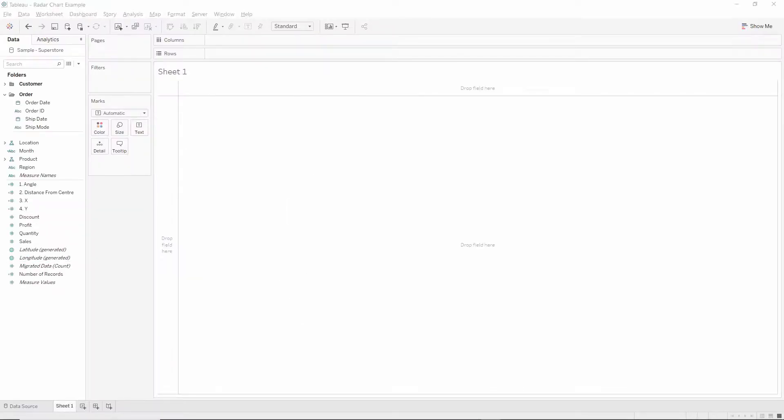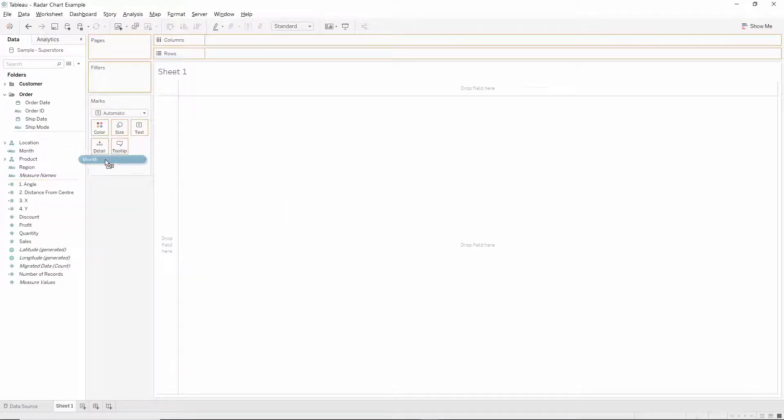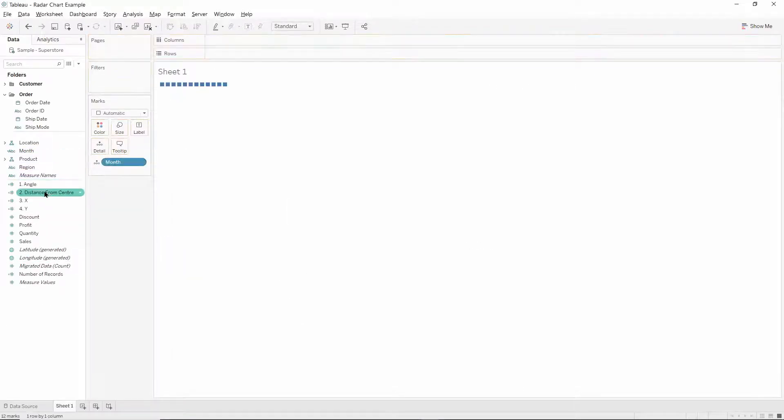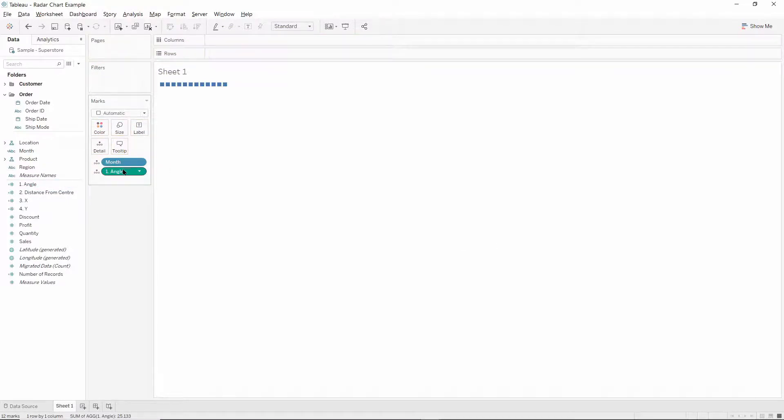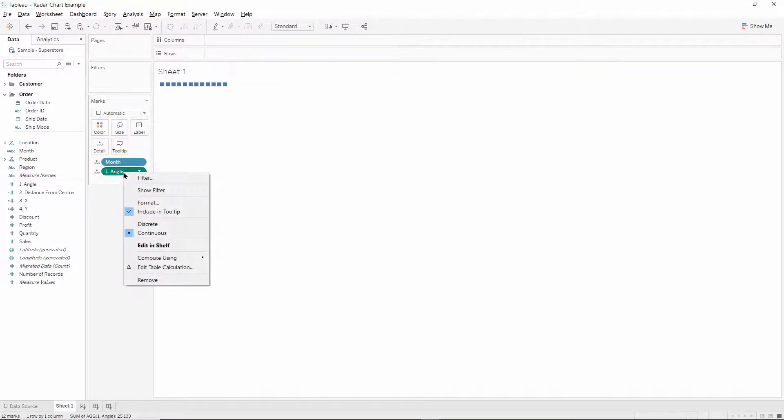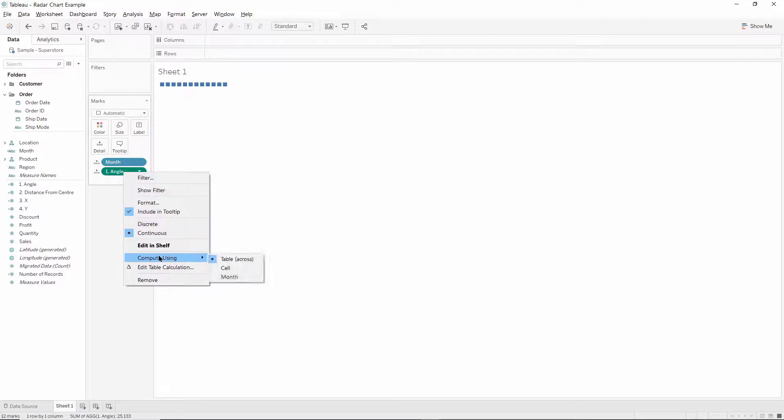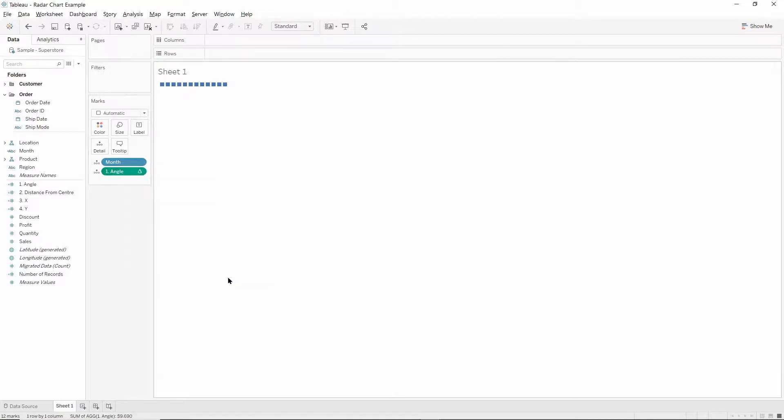And then to build the chart, we'll drag month and our angle calculation onto detail. And first of all we'll need to set the running sum table calculation from within the angle calc to calculate by our month dimension.